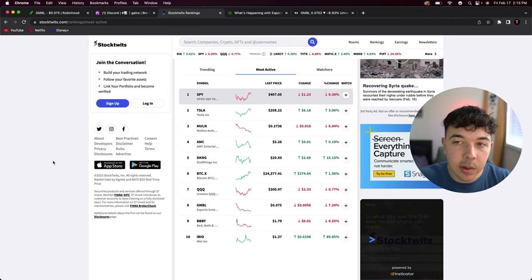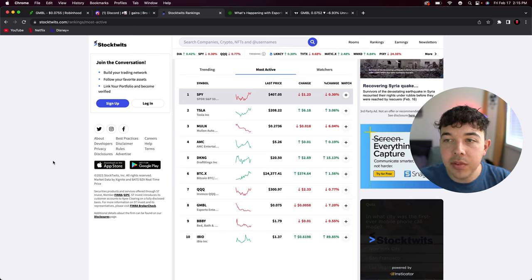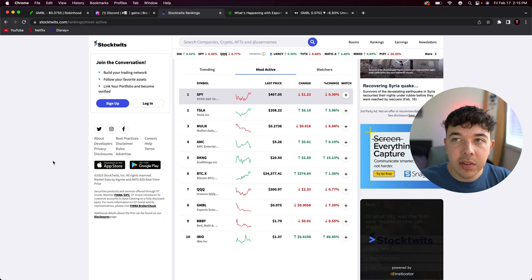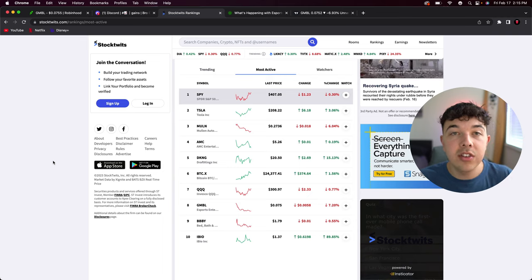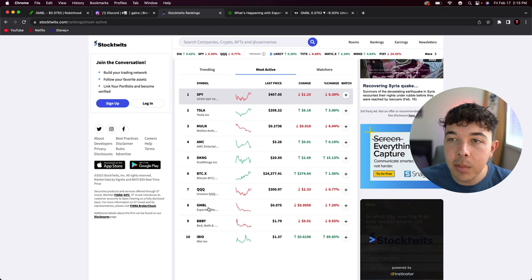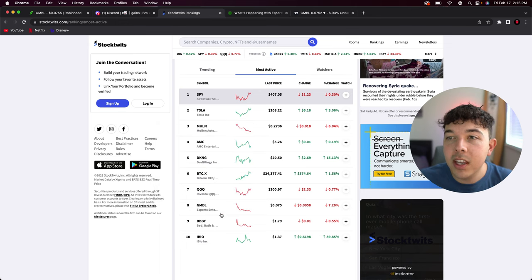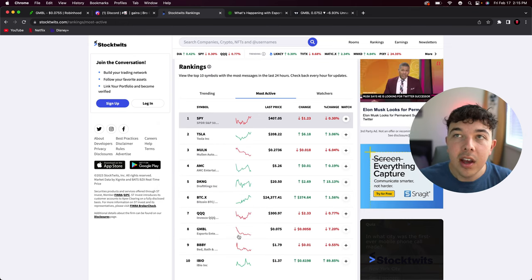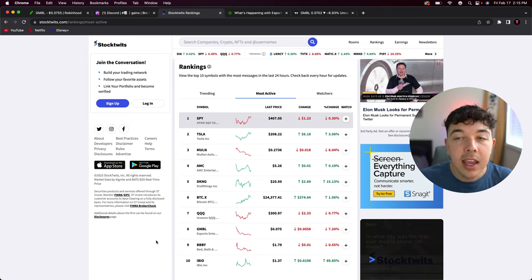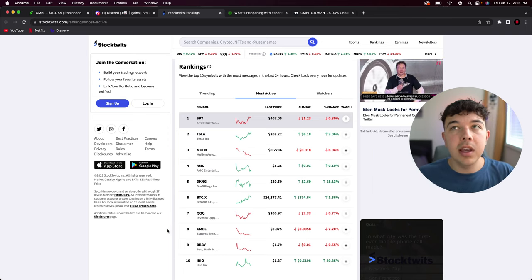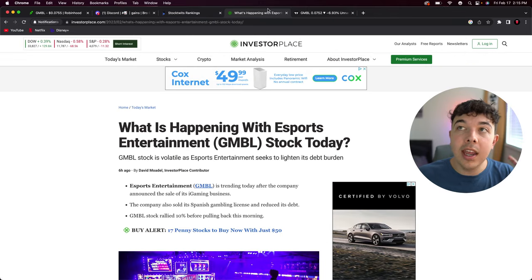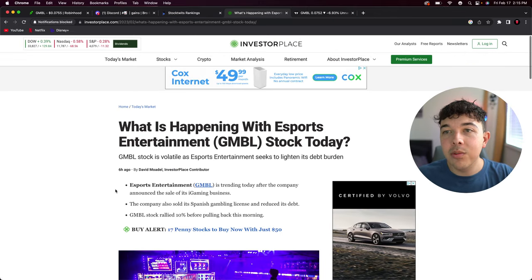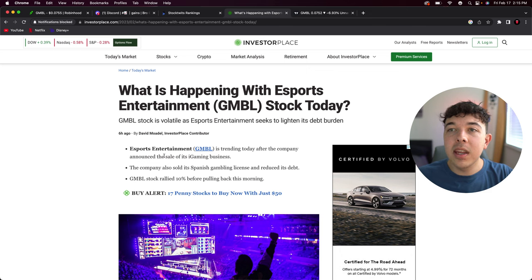The reason that I am bringing this stock up to you: I pretty much solely bring up stocks to you guys from Stock Twits. Stock Twits is a place where you can check how much a stock is trending. Gamble or Esports Entertainment was the number eight most active stock on Stock Twits. That's why I'm bringing you guys this stock.